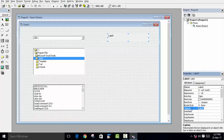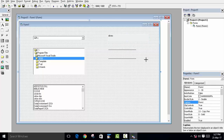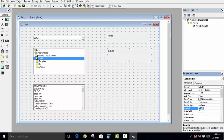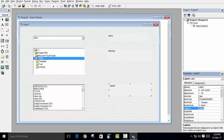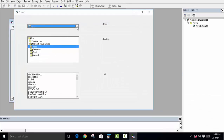Now we will label these controls so we can understand them properly. Add a label for the Drive List Box and set the caption to 'Drives'. Add another label for the Directory List Box, and a third label for the File List Box with the caption 'File'.